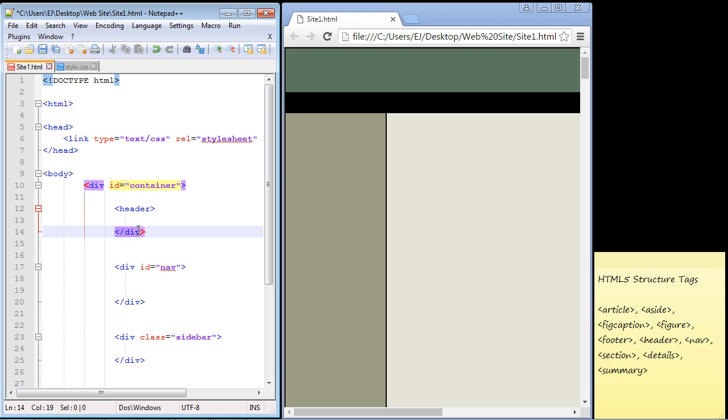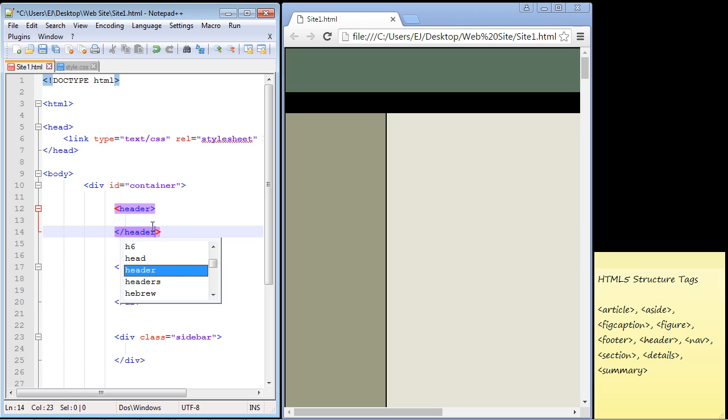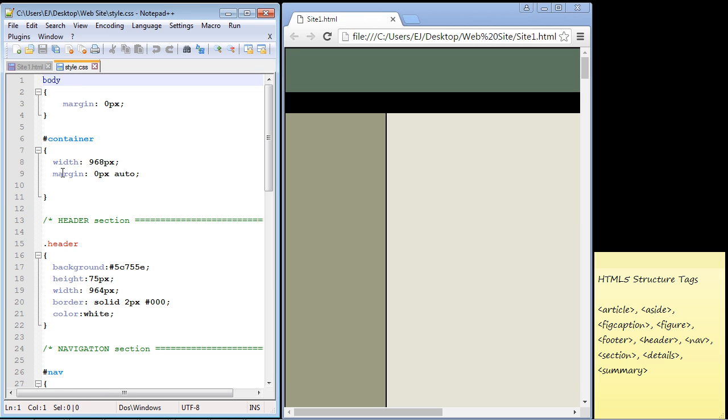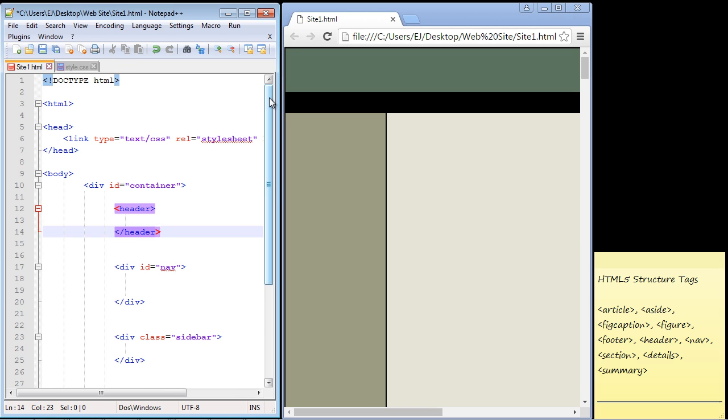Now we have our HTML5 header tag here. Since we no longer need to use the class, let's go to our style sheet and get rid of the class. We just need to use a type selector now.